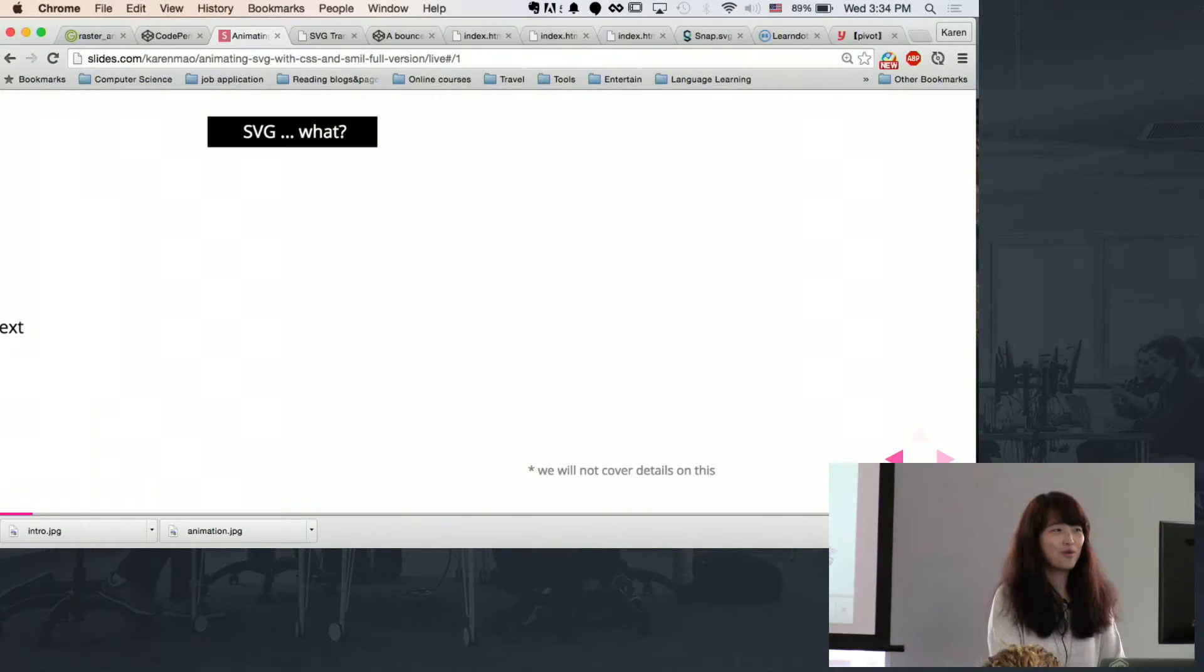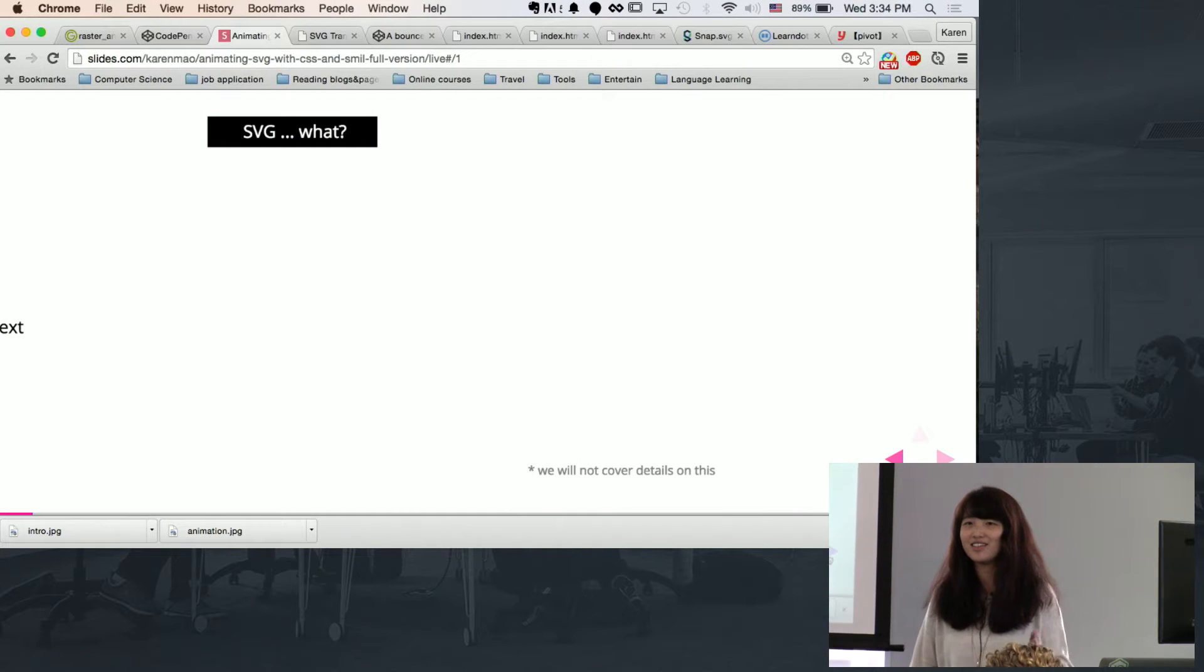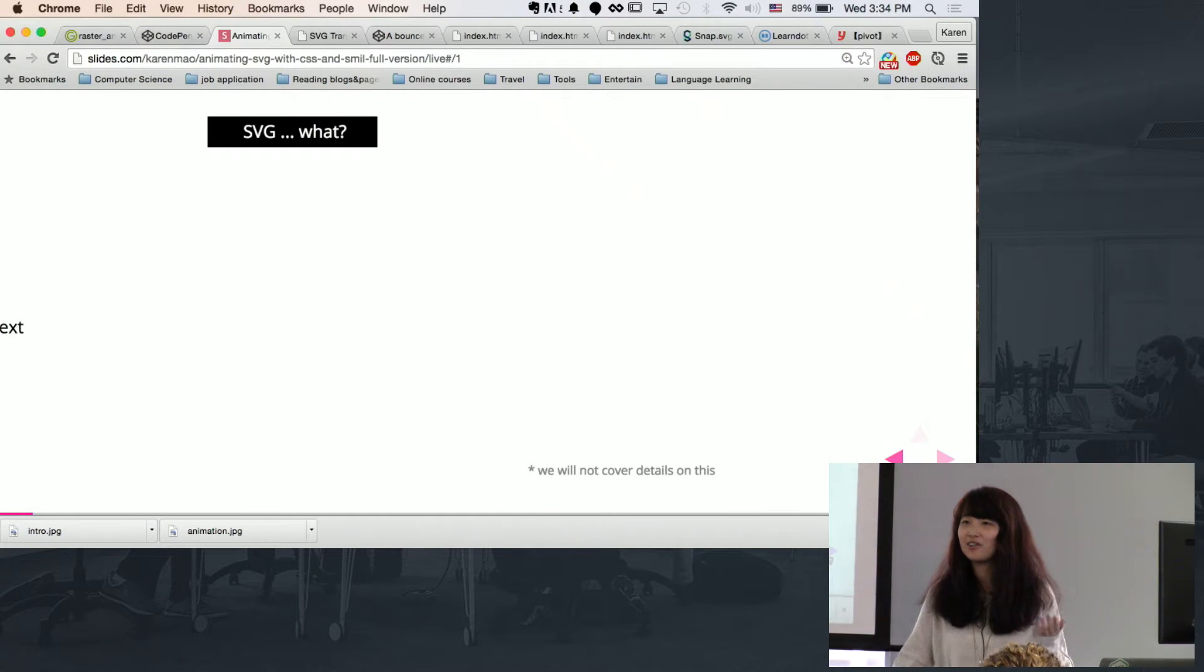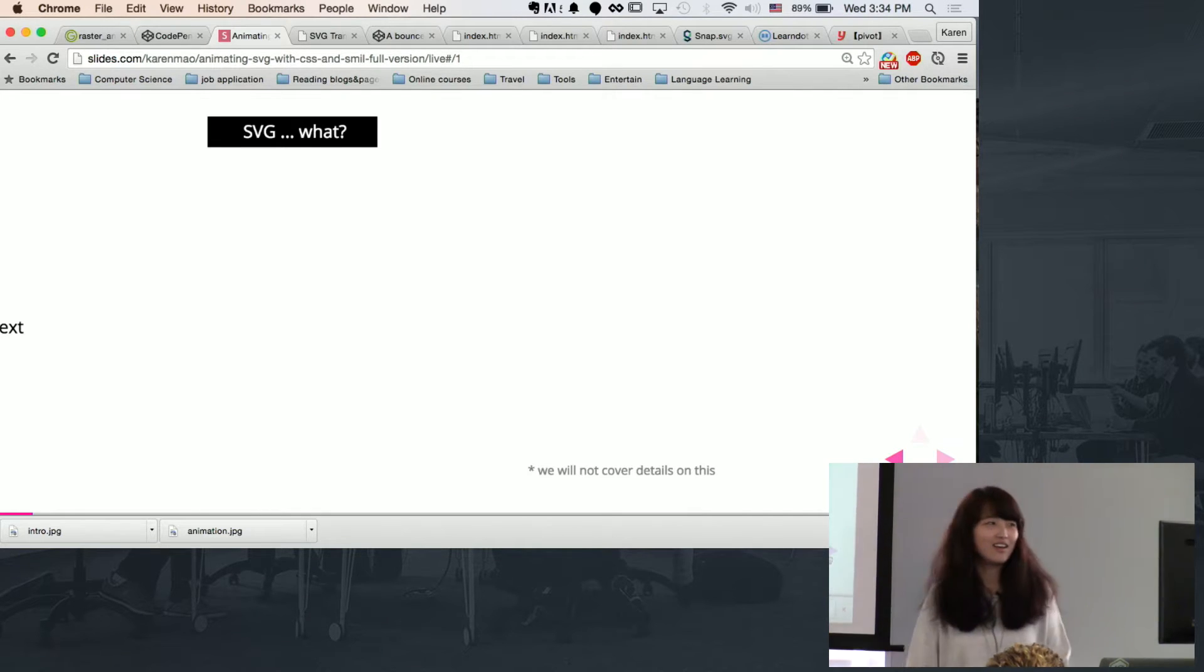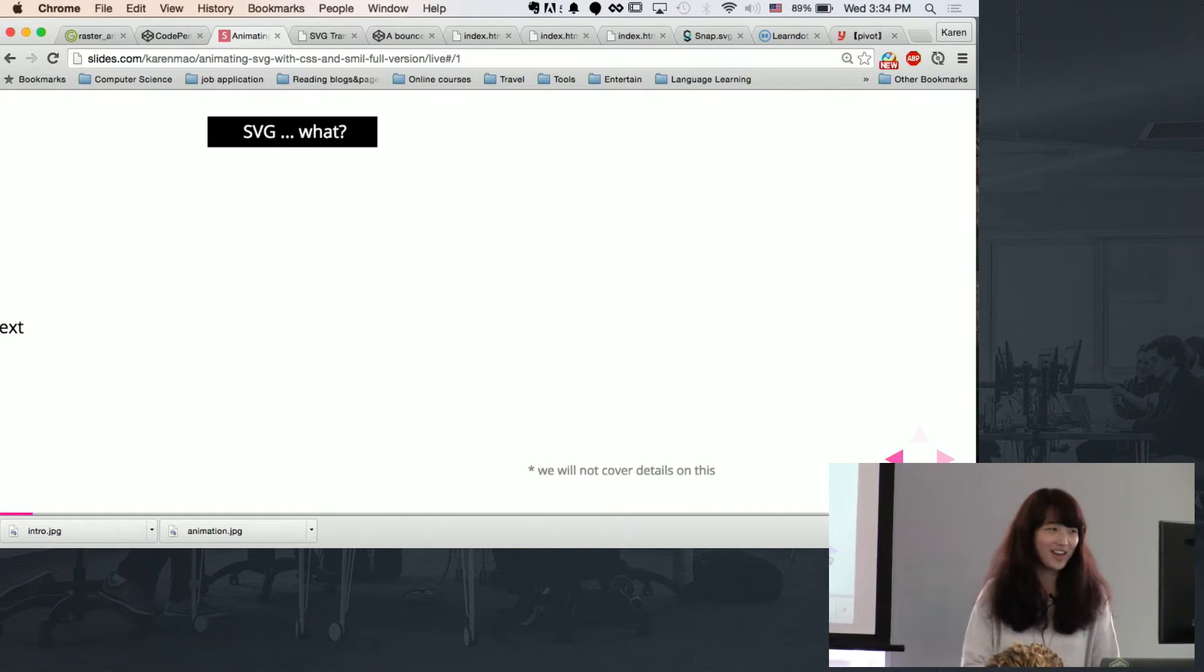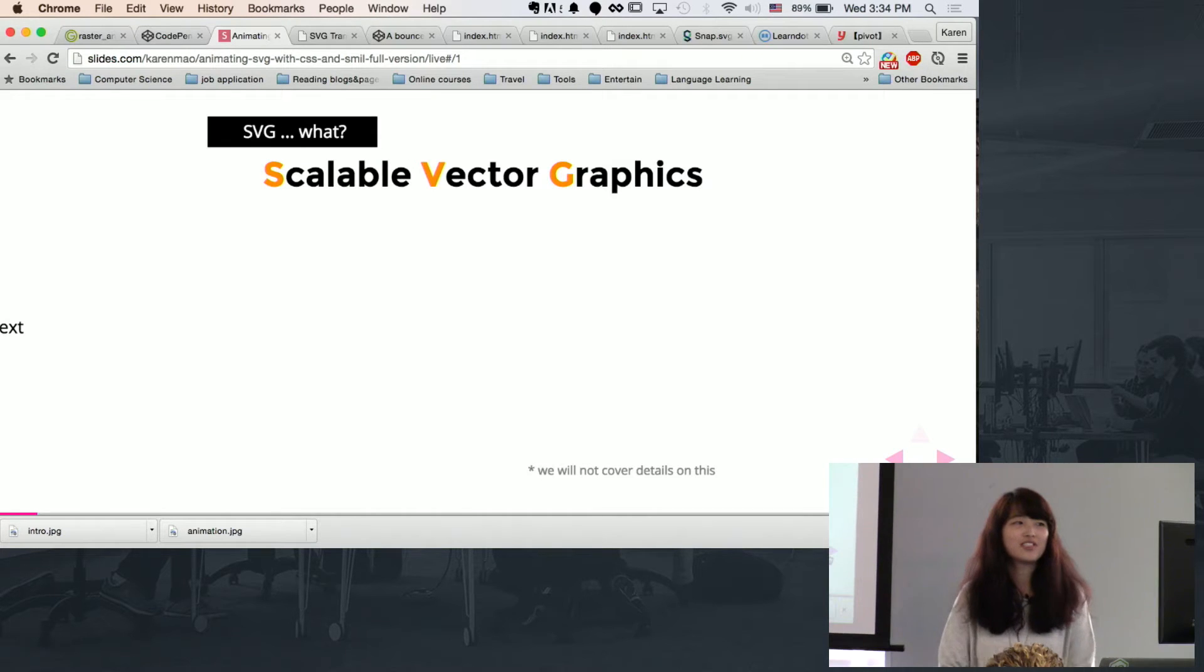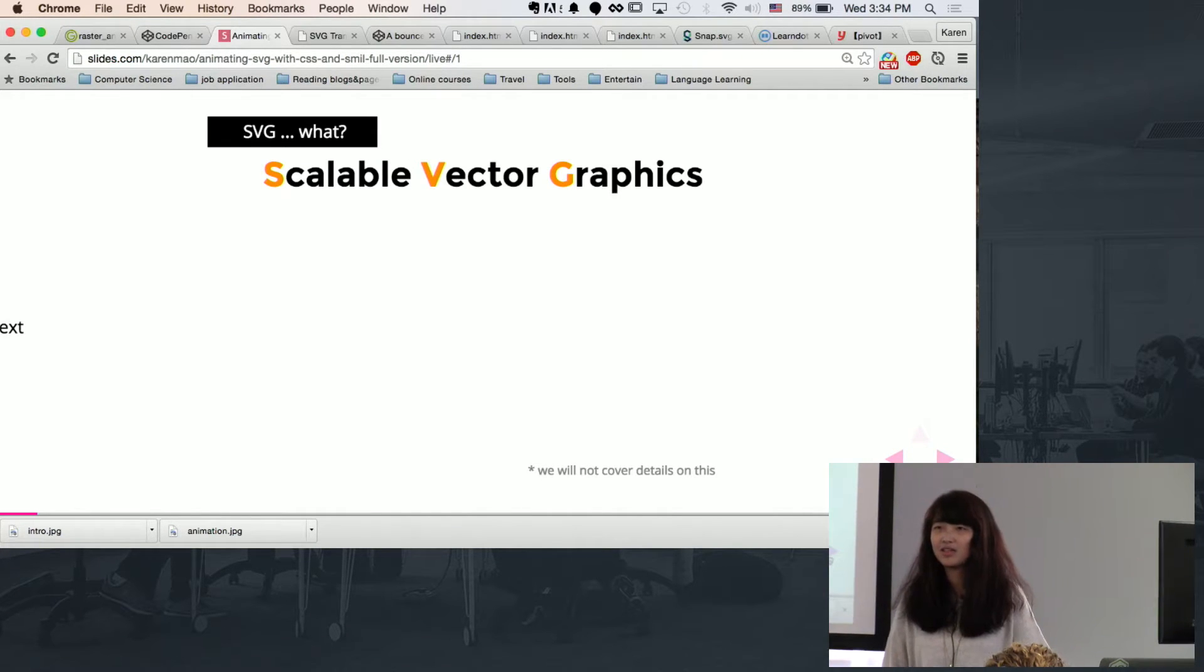So what is SVG? Have you guys come across any image files with SVG format? It stands for scalable vector graphics. I'll explain later.